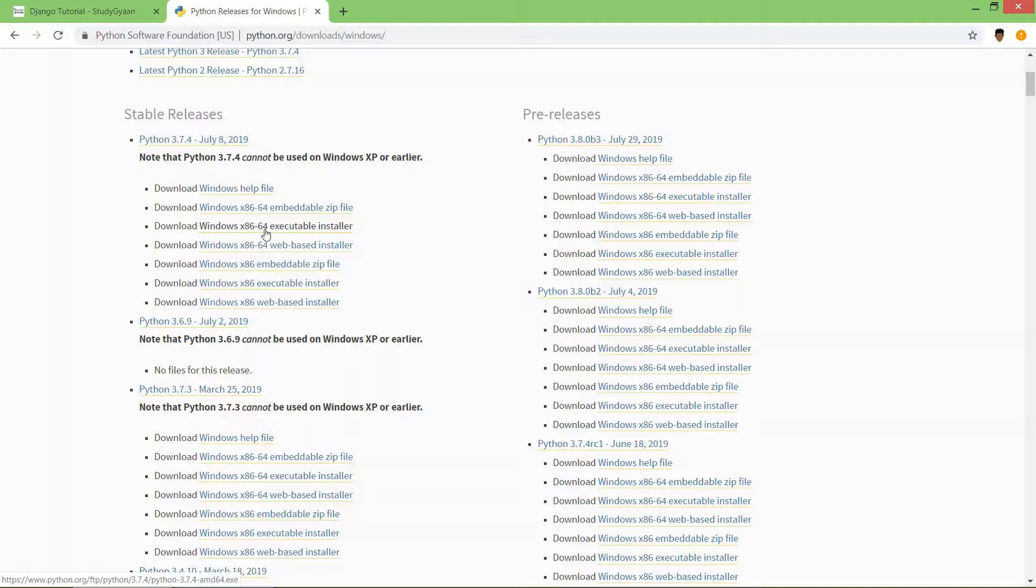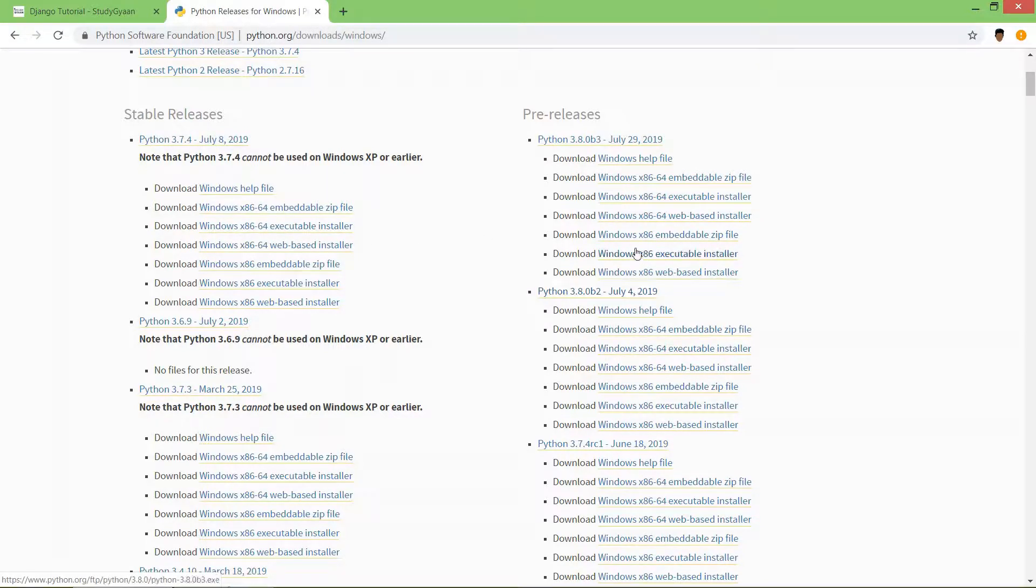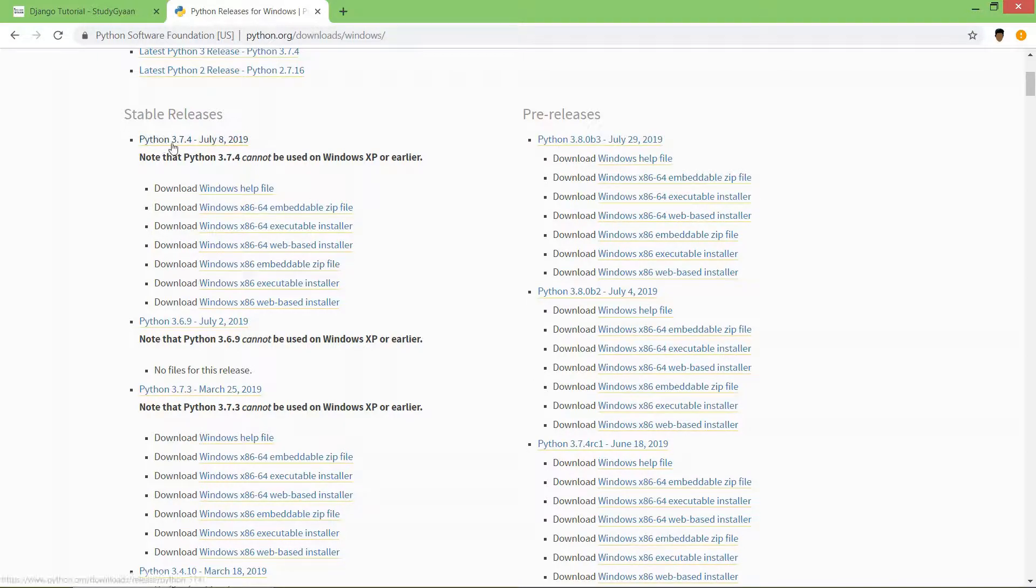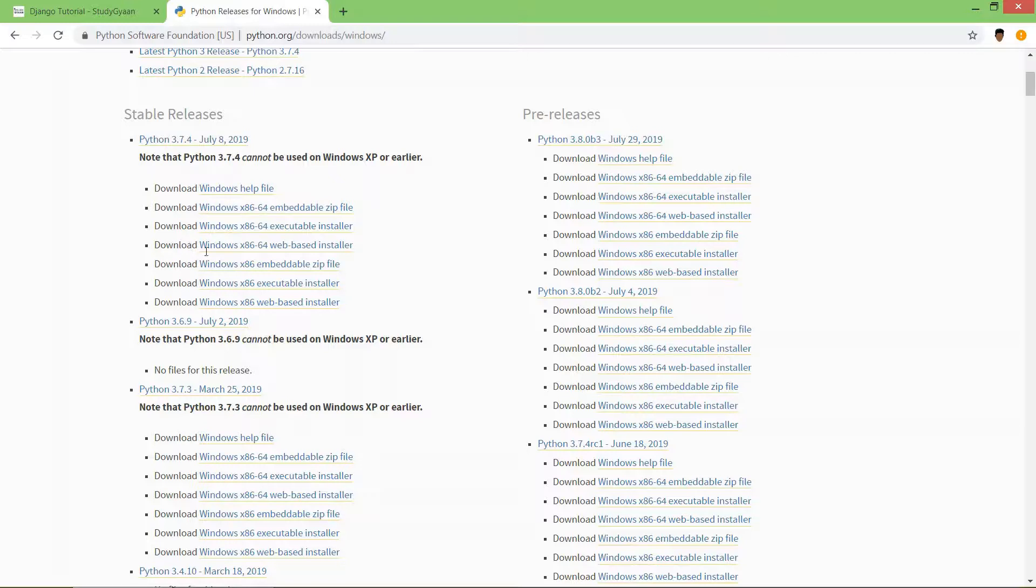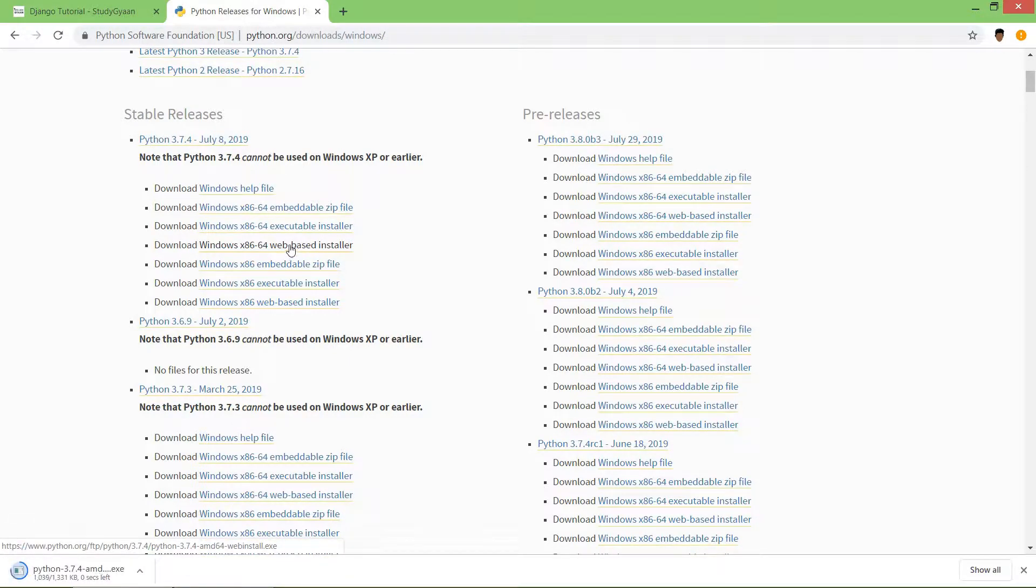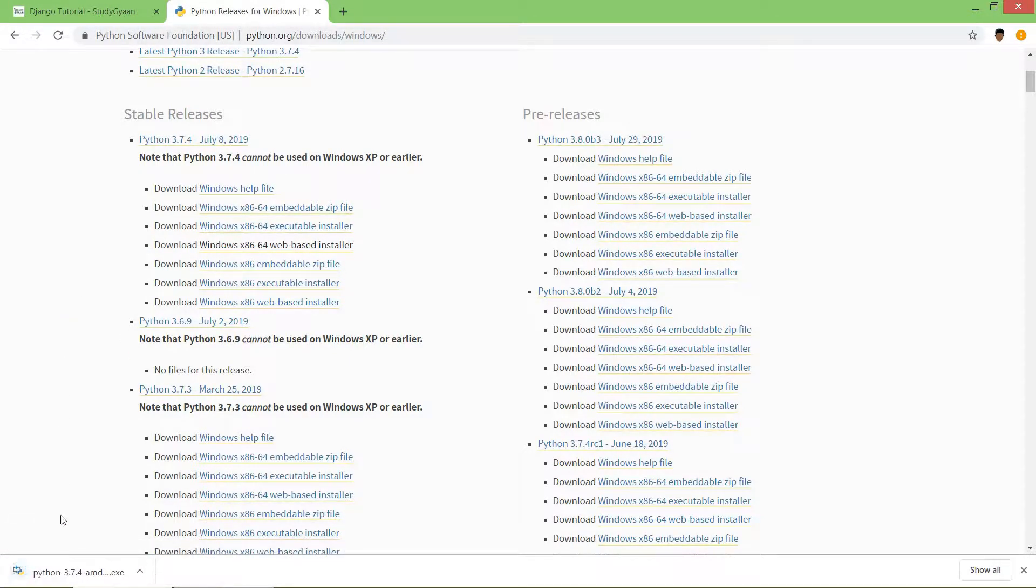If you find x86, it's the 32-bit release. We will install Python 3.7.4 using the Windows x86 web installer. Click on it and the web installer will be downloaded. After that, click on the web installer.